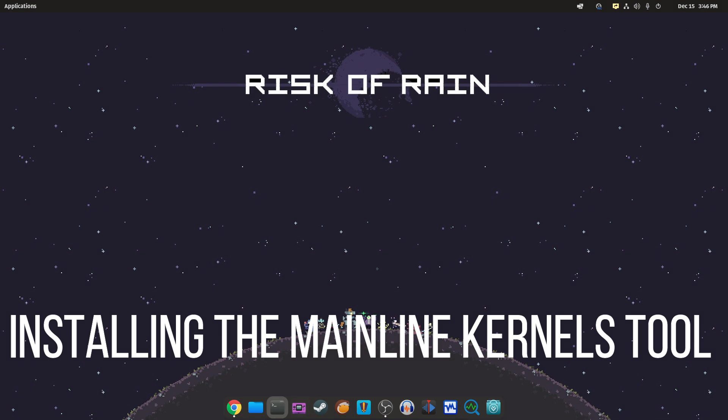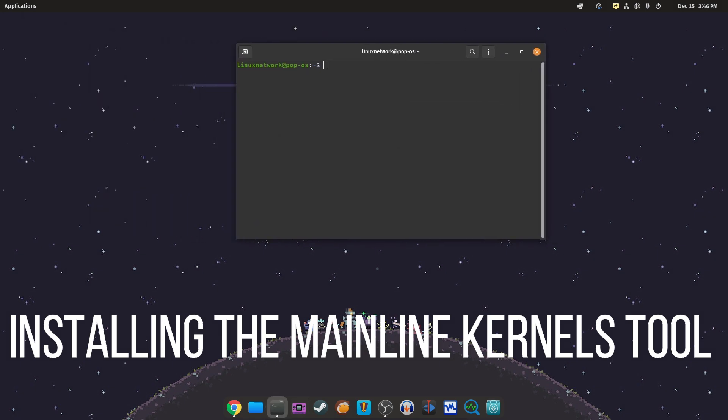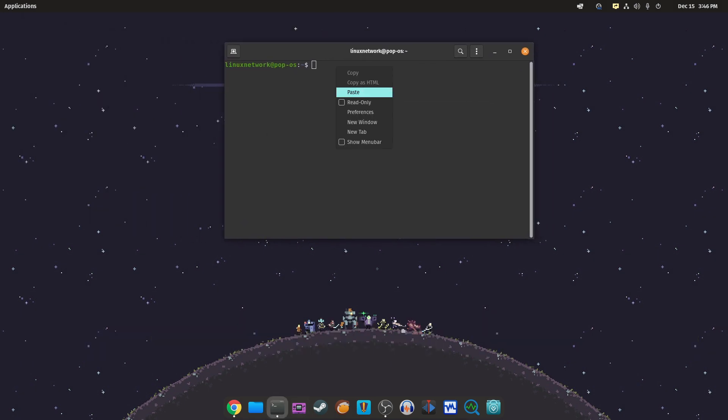Now install the mainline kernels tool by typing the following command and hit enter.